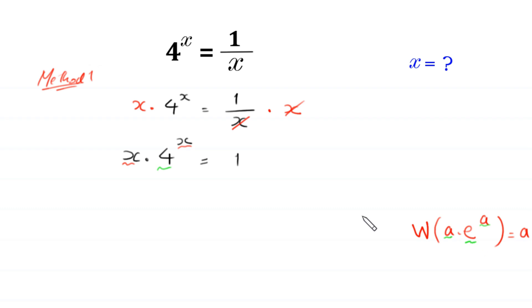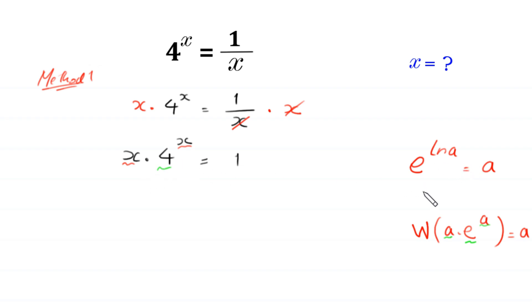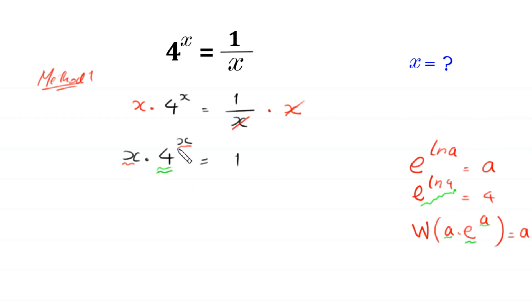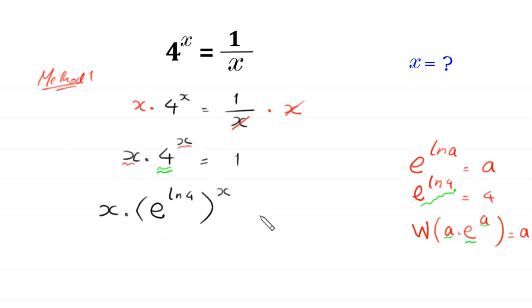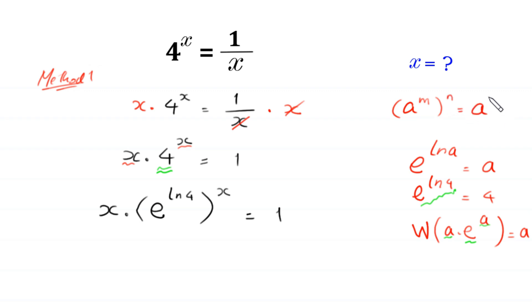To bring e in place of this 4, we use the natural log property: e to the power ln of a is equal to a. By using this property, we can write 4 as e to the power ln of 4. So we replace this 4 with e to the power ln of 4. Then, using the power rule (a to the power m, whole to the power n equals a to the power m times n), we multiply the power ln of 4 by the power x.